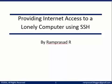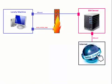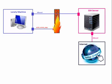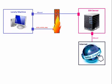To get started we will take a look at the setup that we have. In this setup we have a couple of machines. The first one is a lonely machine, so I call it lonely because all internet access has been blocked for this machine by a local firewall. The only other machine to which this can talk is a SSH server which is beyond the firewall. Now this SSH server has full access to the internet. What we are going to see in this video is how this lonely machine can use the SSH server as an intermediary and get access to the internet for itself.